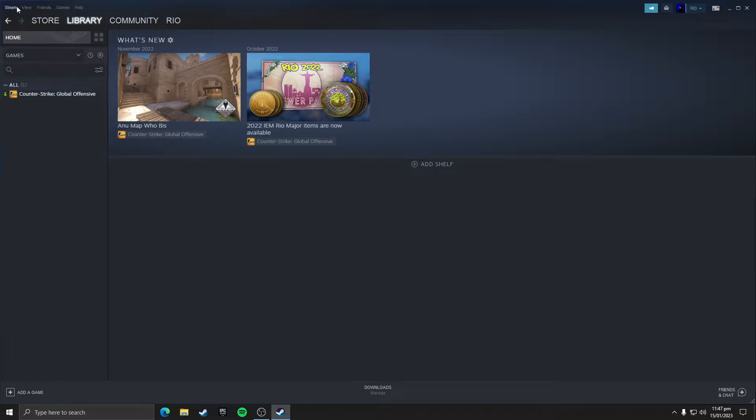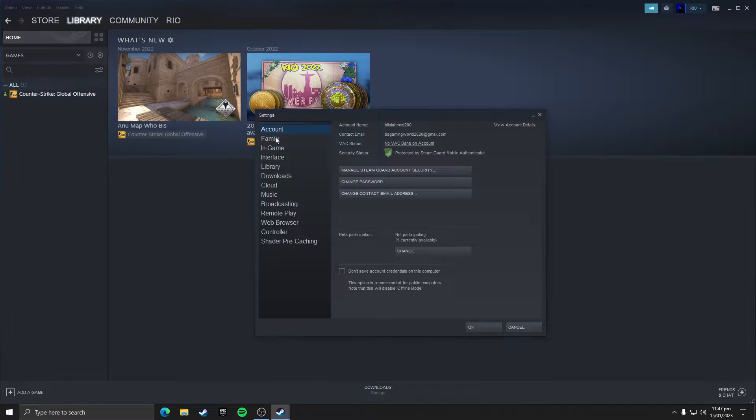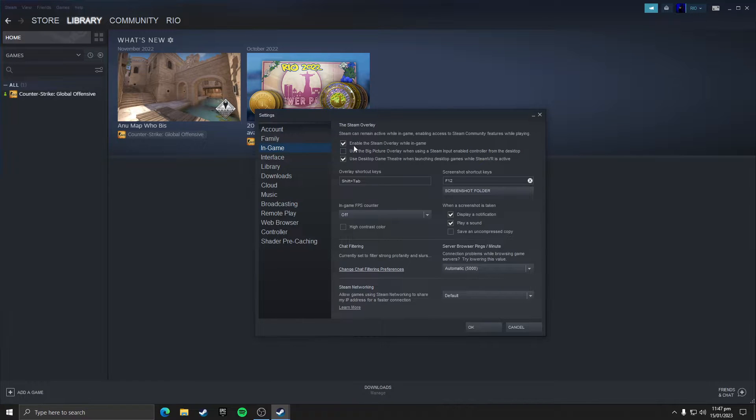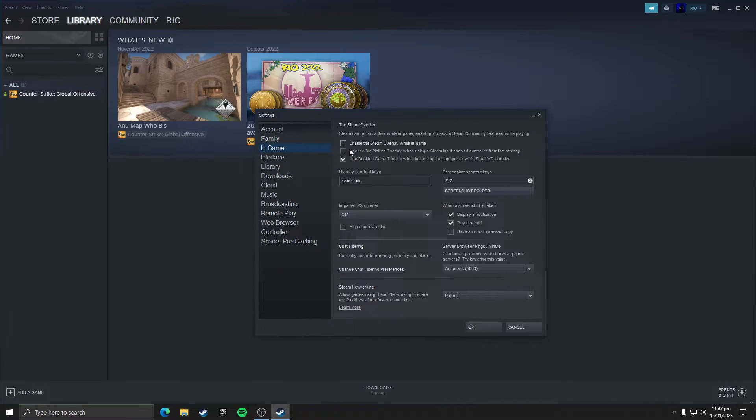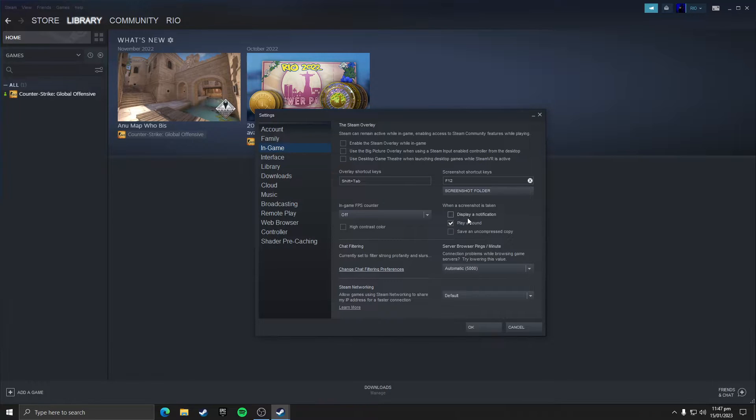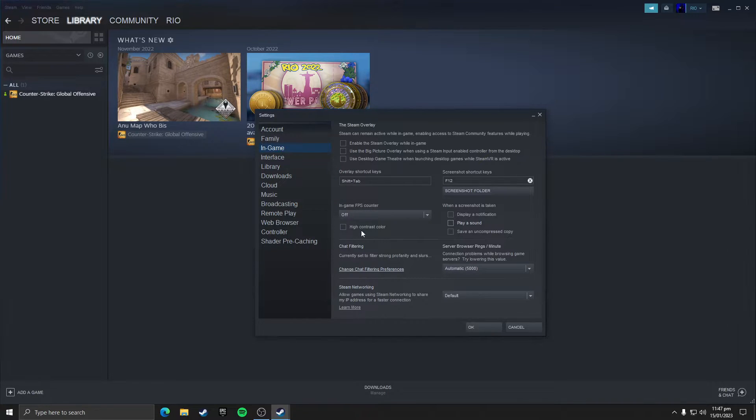So first you need to click on that Steam icon here, then click on settings, then click on in-game section and untick enable the Steam overlay while in game, untick use the big picture overlay, untick use desktop game theater and untick these both options display a notification and play a sound. Make sure that in-game FPS counter is set to off and untick high contrast color.